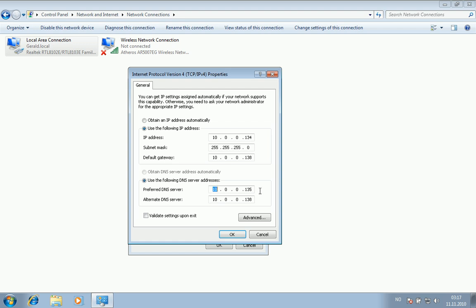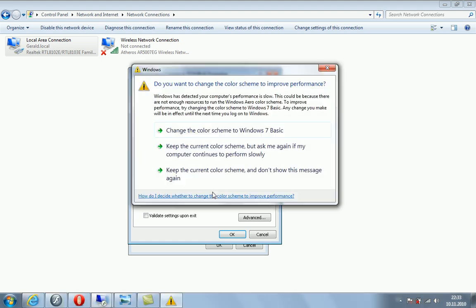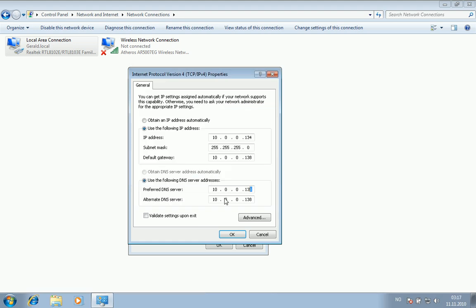I used the domain controller's IP address as a preferred DNS server and my router's IP address as an alternative DNS server. As you can see here, this first line of IP is the IP of my domain controller, which is also my main server. This one here is basically my default gateway, the IP address of my router.